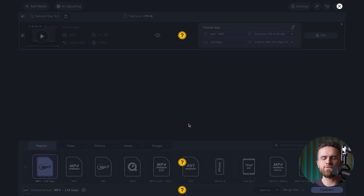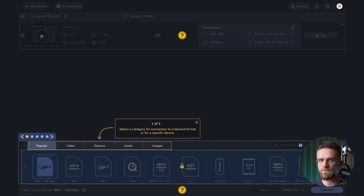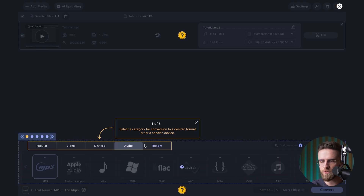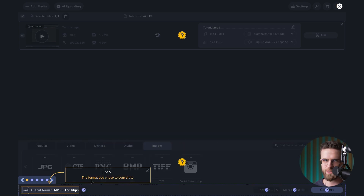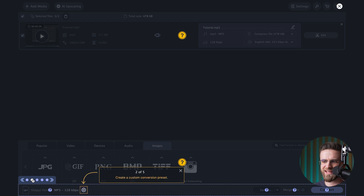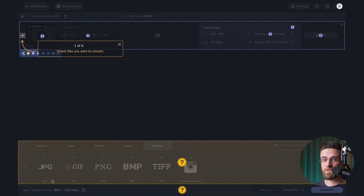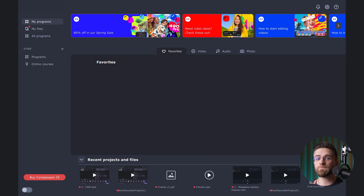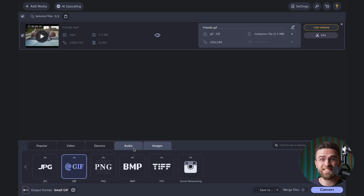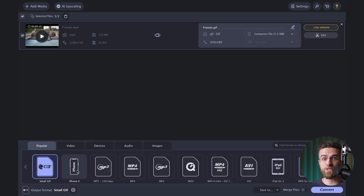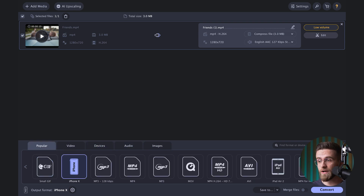Hey, Arthur here. Welcome to Movavi Vlog. If you're opening the converter for the first time, it'll offer you a super quick tutorial to show where every button and feature is hiding — kind of like an in-app treasure map, but way less confusing. Adding your images or videos takes practically no effort at all. Just drag your files into the program window and boom, they're added to the processing list.